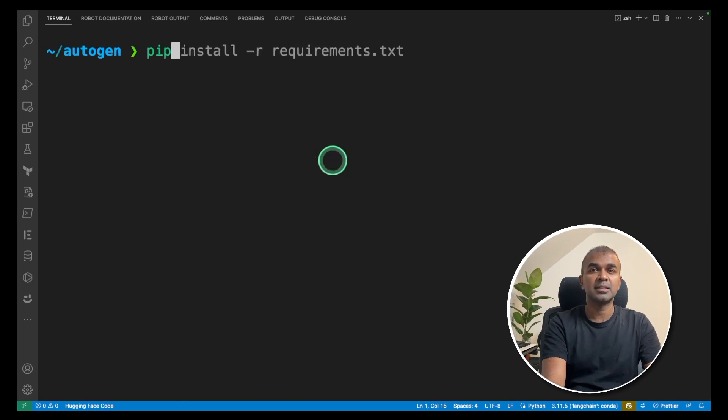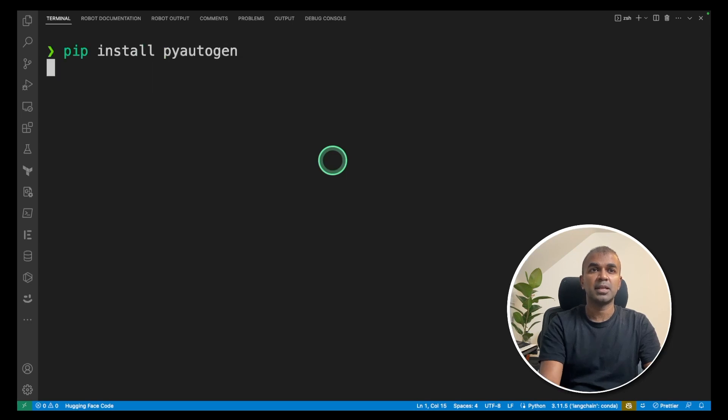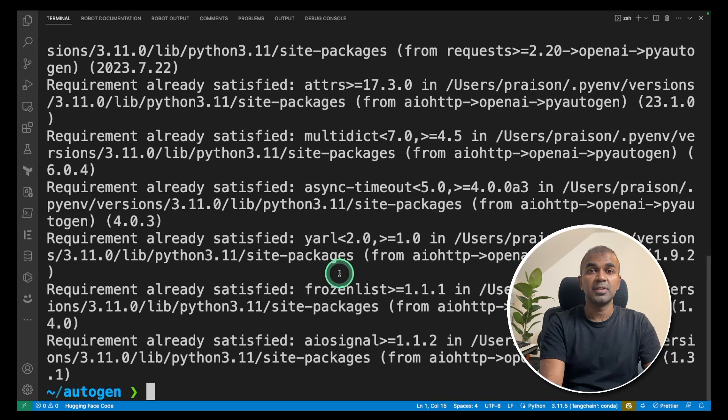Next, pip install pyautogen. Enter. This will install the Python package for Autogen.